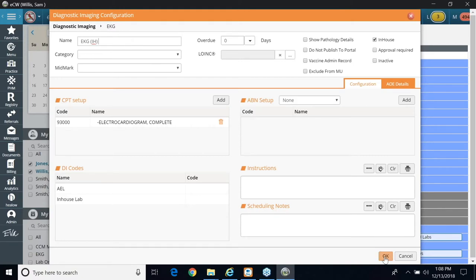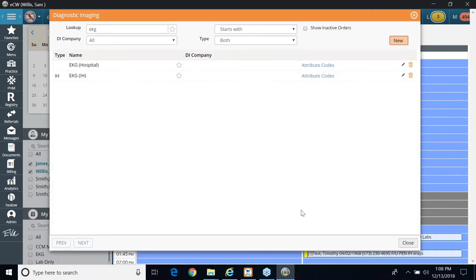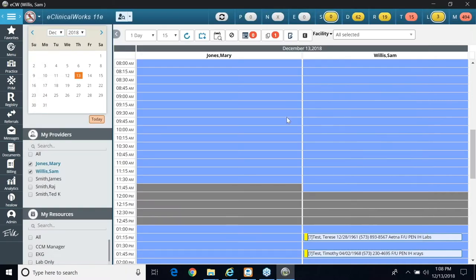And just as a reminder, what are in-house tests? In-house tests are tests that are done and performed in the office while the patient's still there. So you want to make sure that you bill for those items, and that's why we set it up this way.